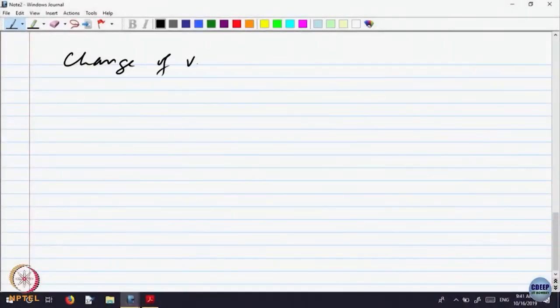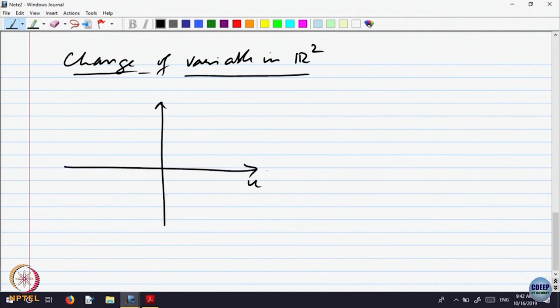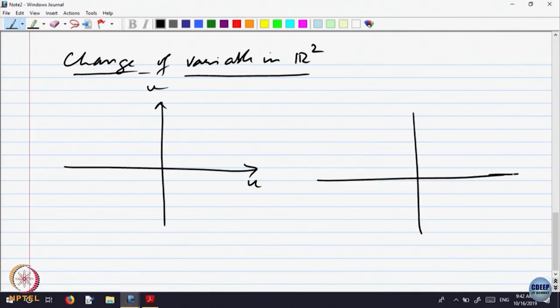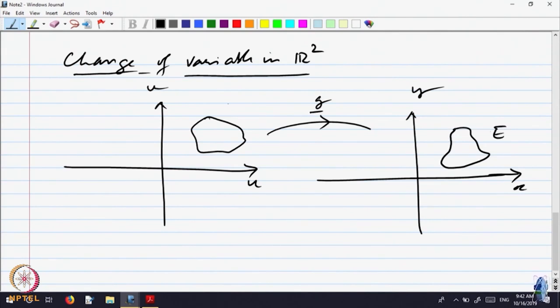A similar thing is possible in two dimensions. For the change of variable in R2, let us have variables u and v, and we are making a transformation to x and y. There is a domain D and a transformation g which changes it to some other domain E.